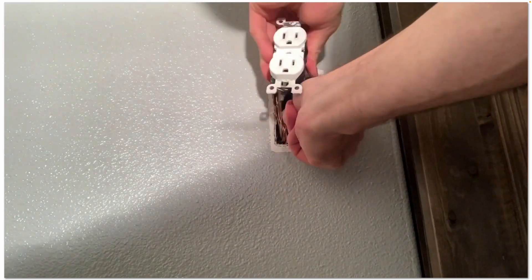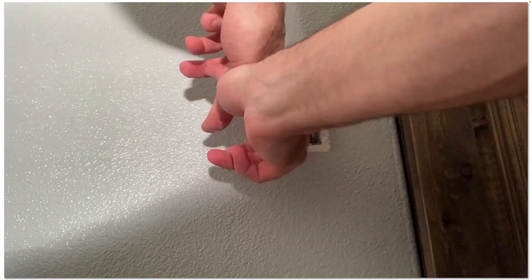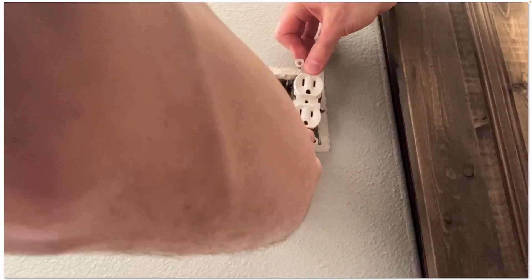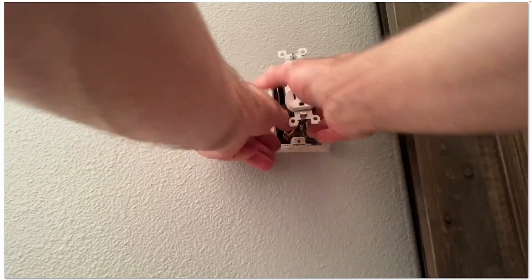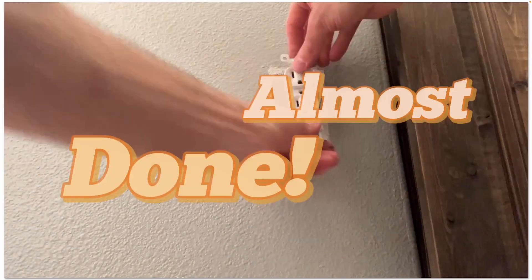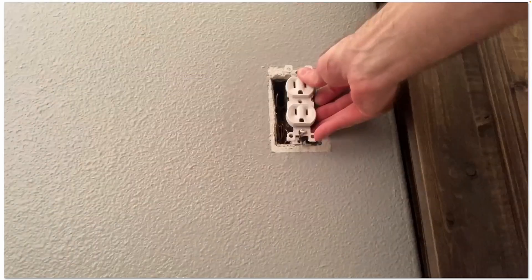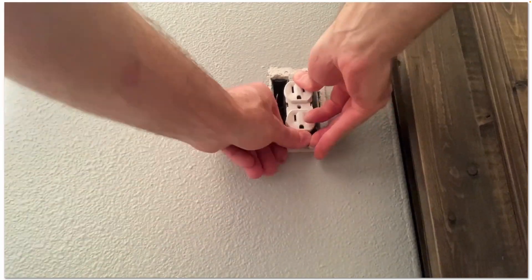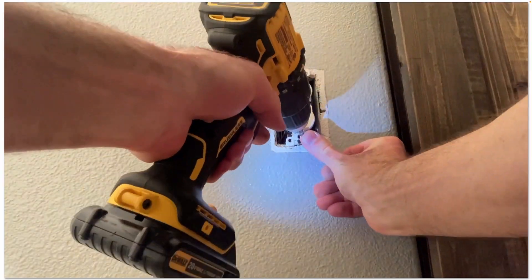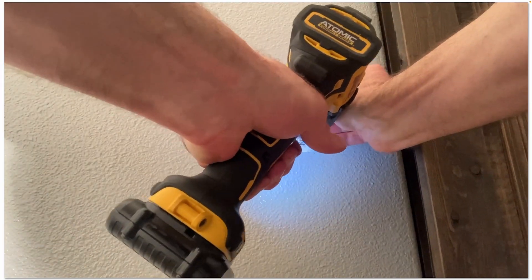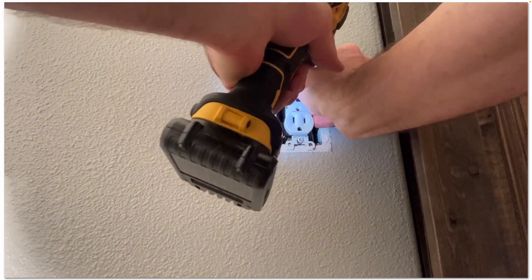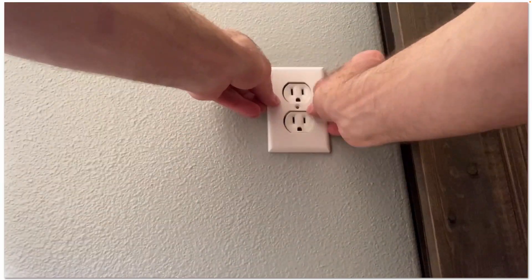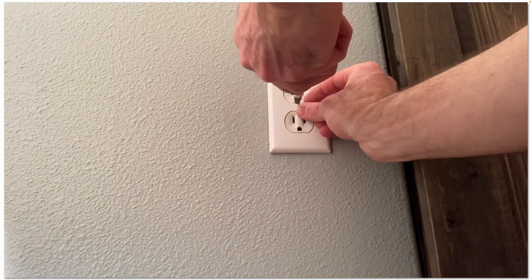And we'll just carefully tuck all the wires neatly back into the box. Reattach our cover plate.